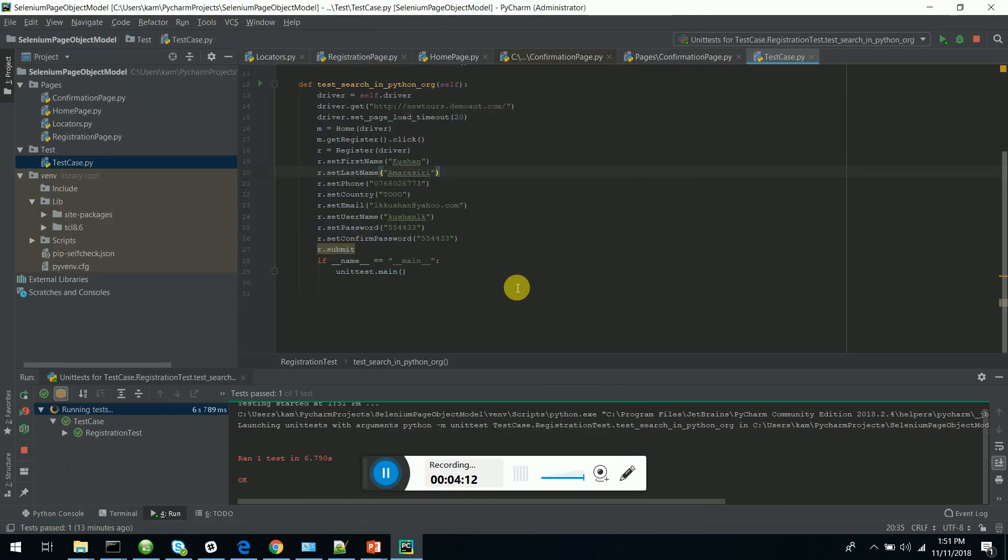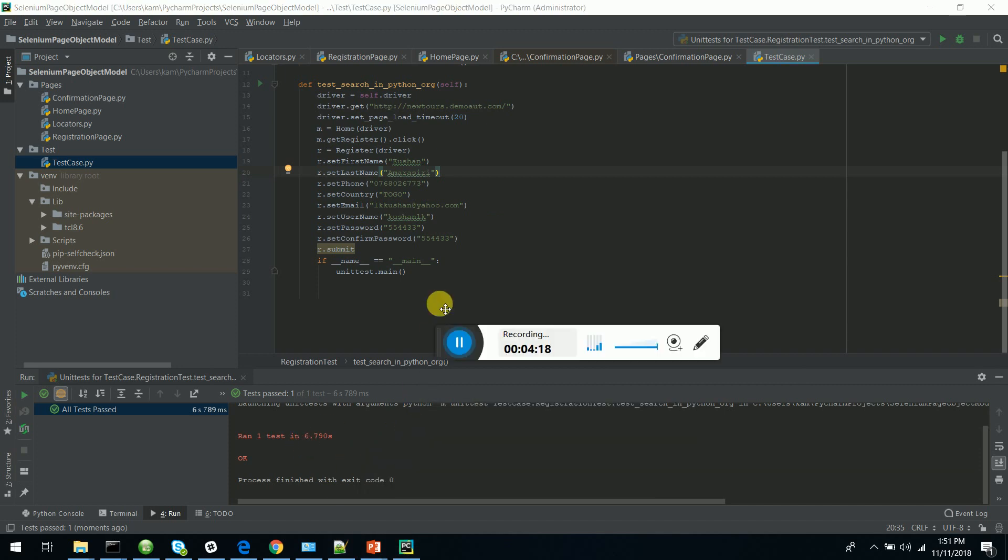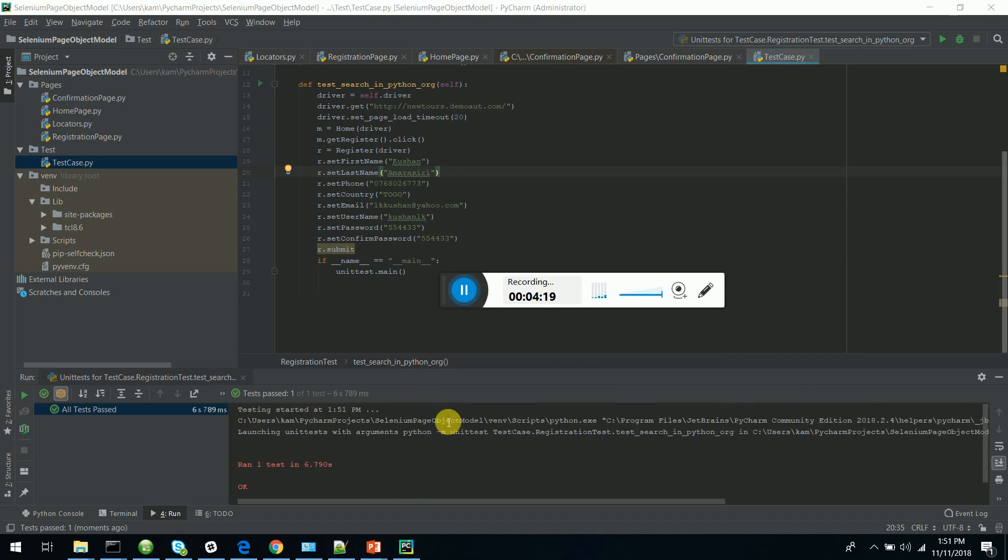The test case is passing. This is how we do the page object model. Thank you. If you like this video, please put a like on the LinkedIn post. Thanks guys.